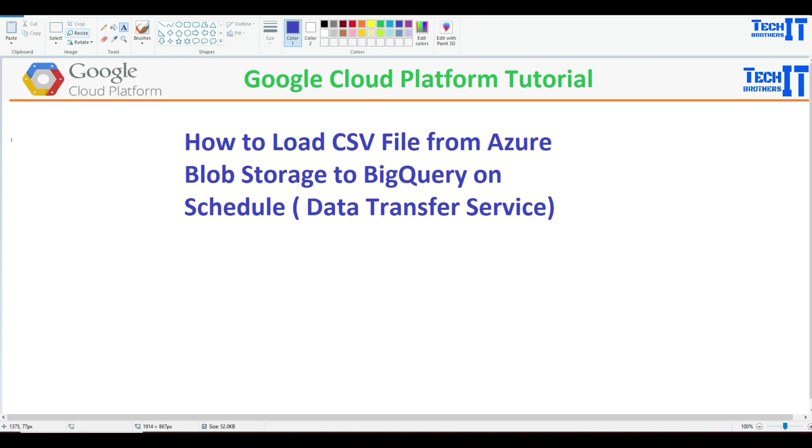Welcome to TechPresist, Dhamir. In this video, we are going to learn how to load CSV file from Azure Blob Storage to BigQuery on Scheduler. We'll be using data transfer service of GCP to handle that. This can be scheduled or you can run on demand as well.